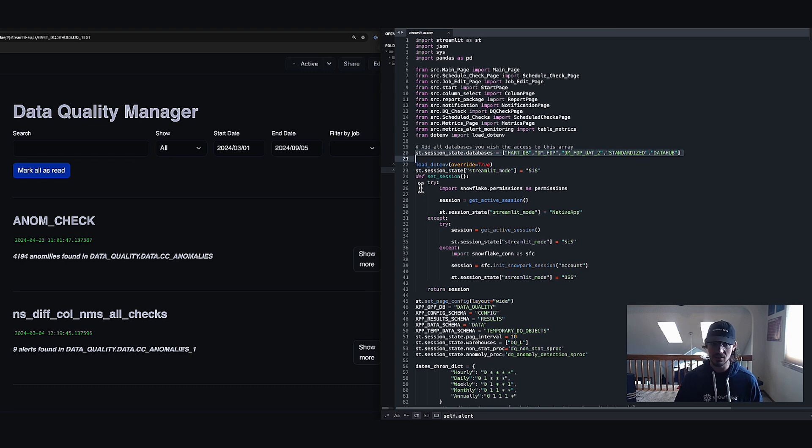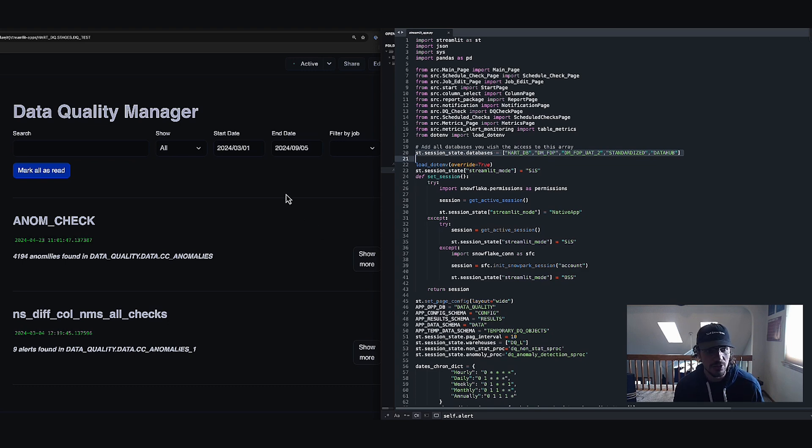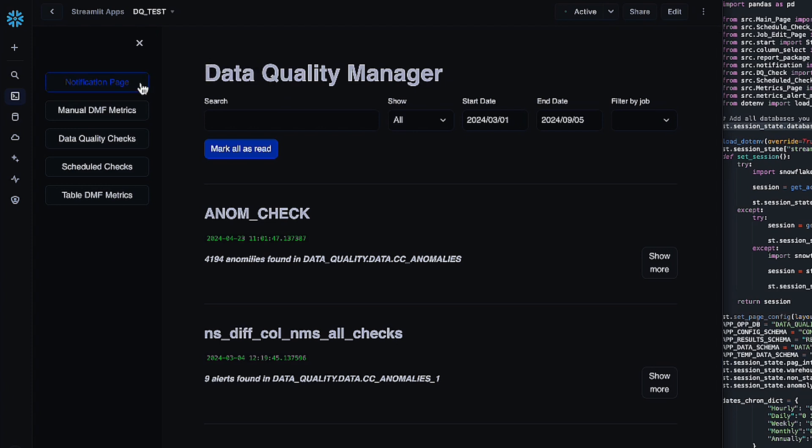And once you've got this all set up, you can hop over to the Data Quality Manager app. So the first place it'll dump you out is the notification page. Yours will appear blank, but I'm just going to talk about what it'll look like when you've got a couple of checks scheduled. This page is going to show anything that's triggered anomalies or alerts or anything of that nature based on thresholds you set.